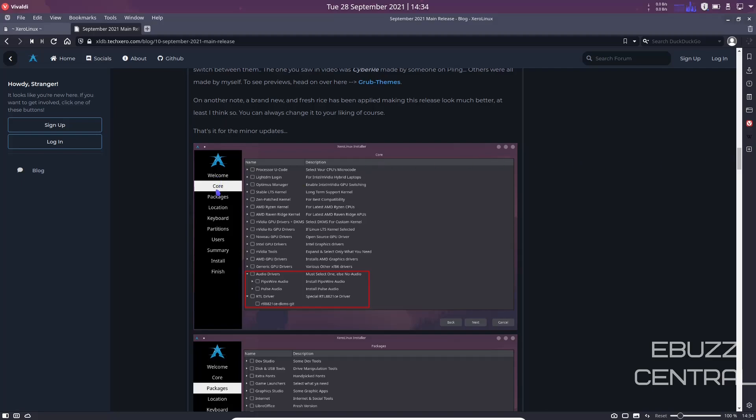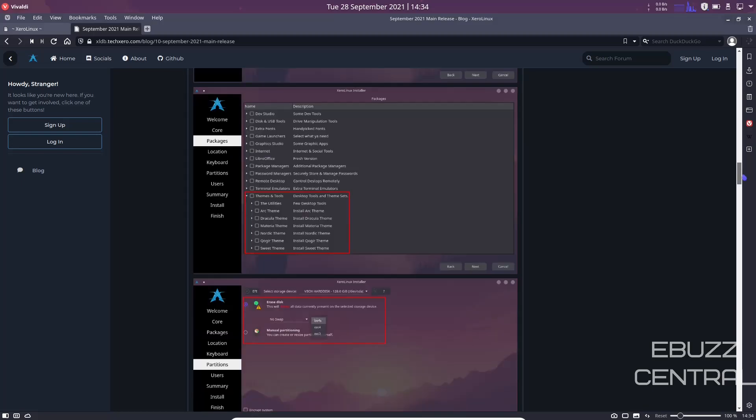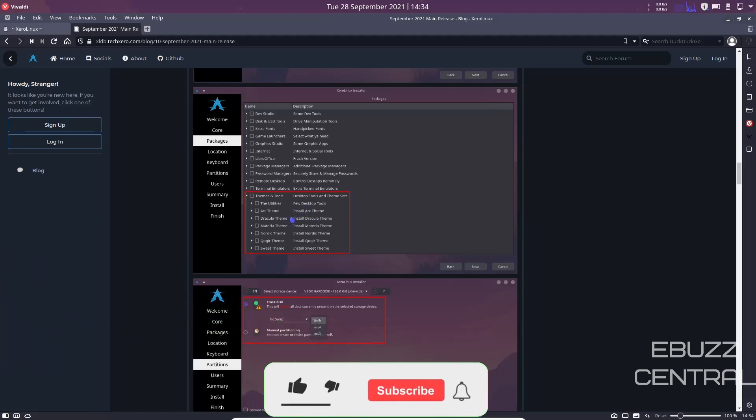Down below in the Zero Linux installer, of course you're going to have the welcome, then you're going to have the core. You got the option to either pick PipeWire or PulseAudio. It does not install PulseAudio automatically so you can pick which one you want. Go down a little further with packages. If you want themes and tools, you can actually download these separately: utilities, desktop tools, Arc theme, Dracula theme. You can go ahead and pre-download themes during the install so that way you don't have to do it afterwards.